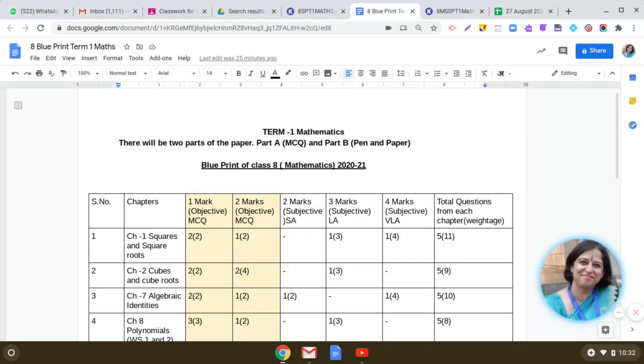Friends, today I'm going to discuss with you the blueprint of class 8 mathematics term 1 examination.